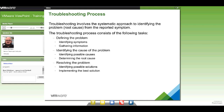Document, document, document. Everything should have documentation with it so you have a record of the things you did, the things you tried, and what ended up working — so you have a reference for the future.